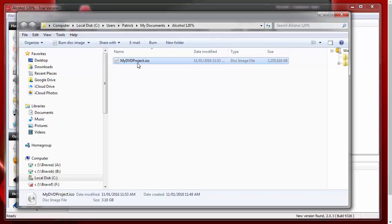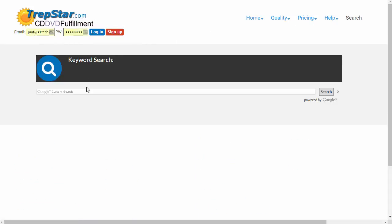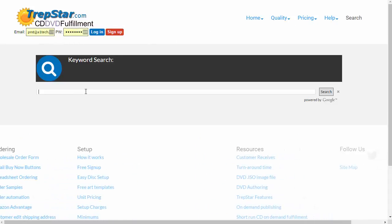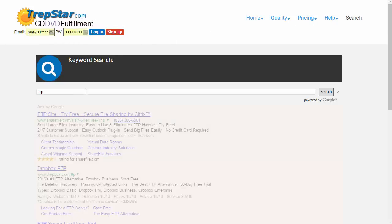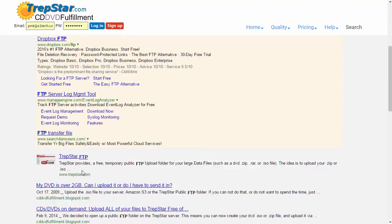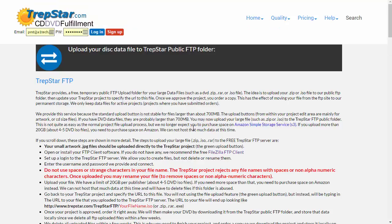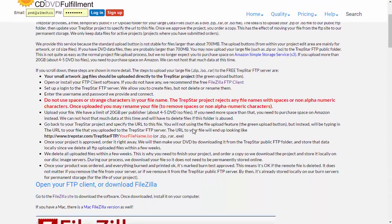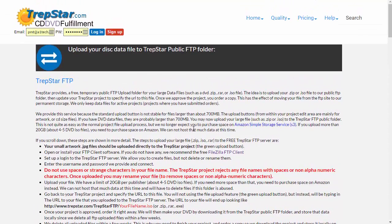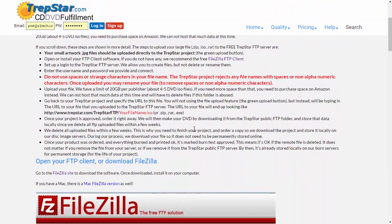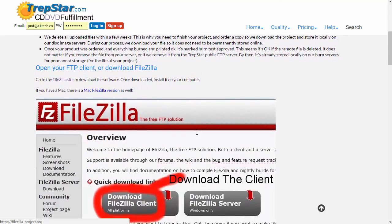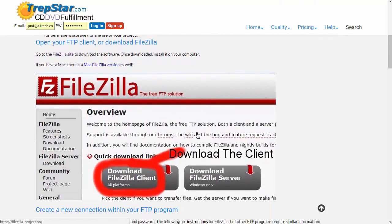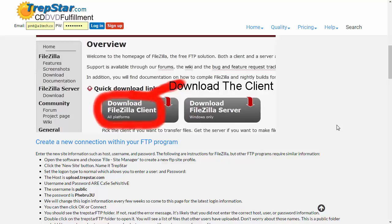Now what we want to do is upload that to Trepstar. If you do search, you can look for FTP and you'll find a page about Trepstar FTP. You can upload your file directly to the Trepstar FTP folder if you don't already have a place on the internet to store your file.